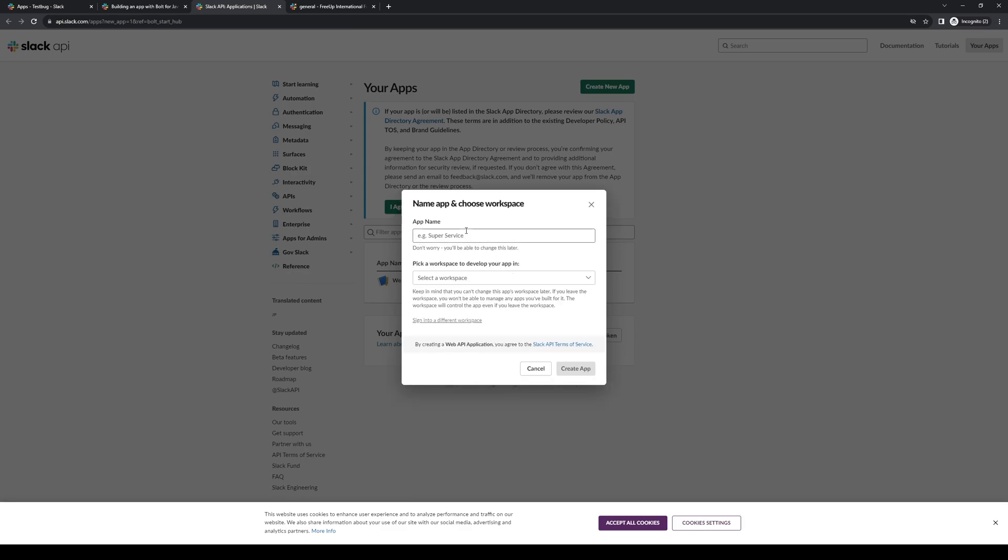Here you get to choose what type of name you want to give your app. Let's say, for example, I want to receive alerts whenever a sale has been made. So let's actually name this one sales updates.